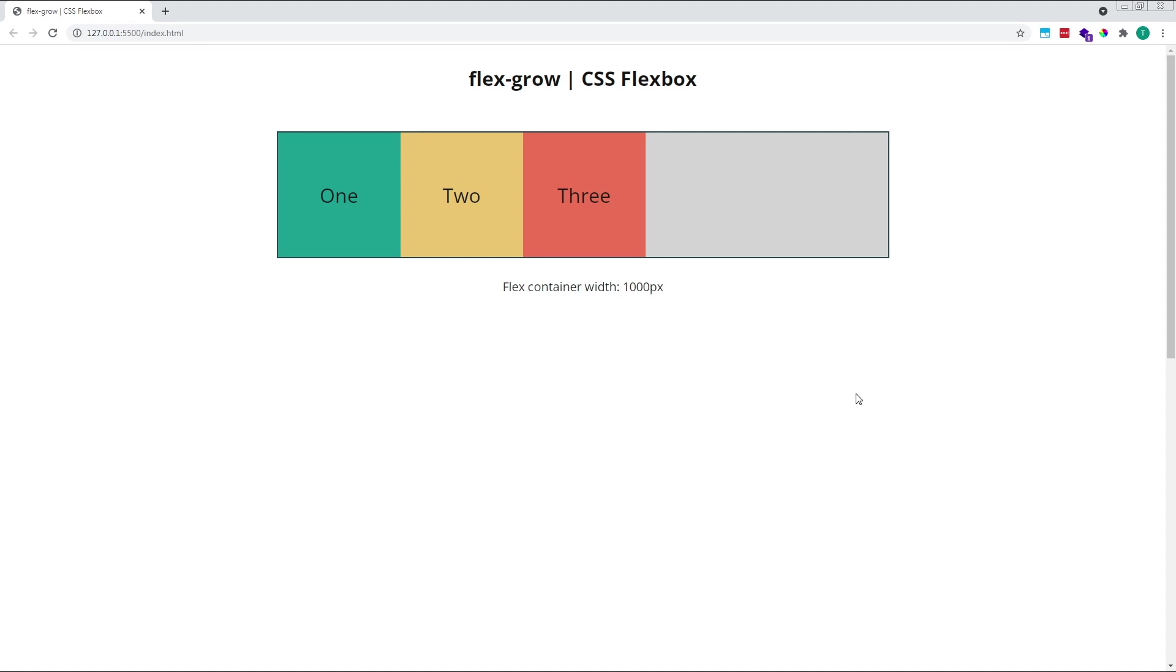If we want to fill the free space, we need to give one or more of our child flex items a positive flexGrow value, so something other than zero.